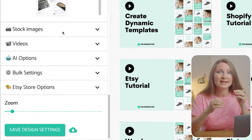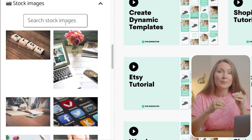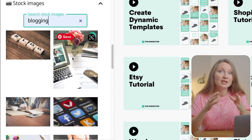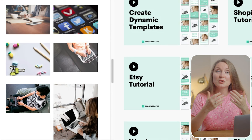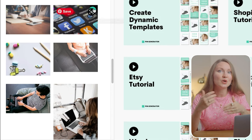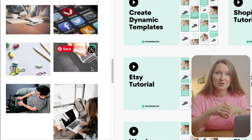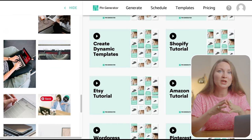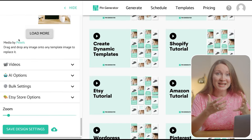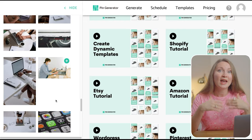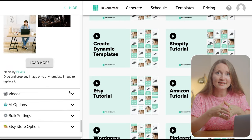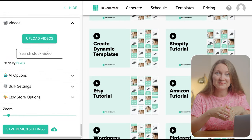The tool has an integration with Pexels, which is a free stock image site. You can find great images to use on your pins in case you don't have your own images. You can search for a keyword and then select as many images or videos as you want, and they will automatically be added as a background to your pins.